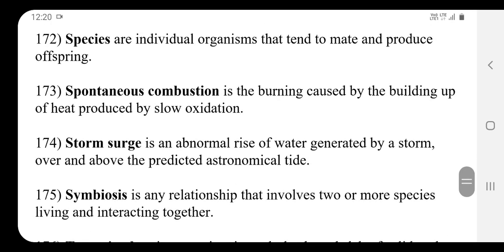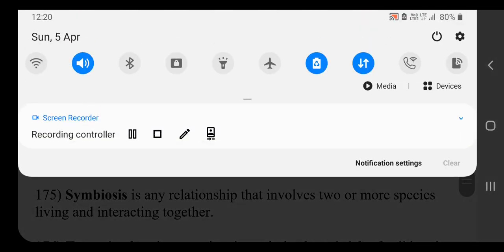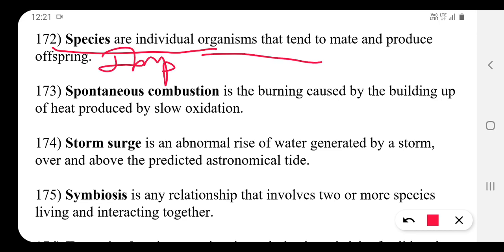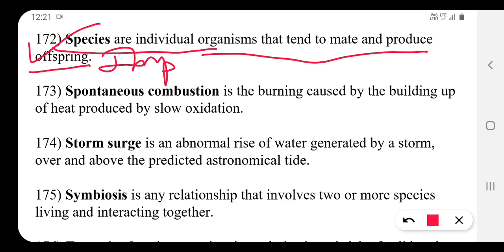Species are individual organisms that tend to mate and produce offspring. They are a very important concept in environmental science.